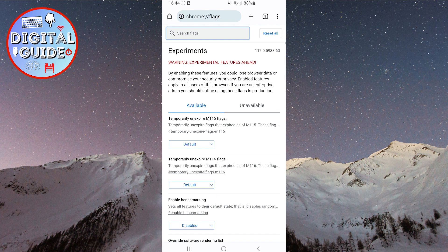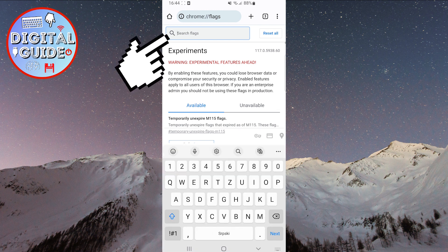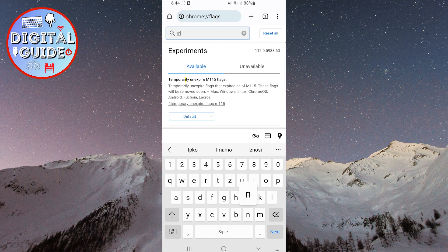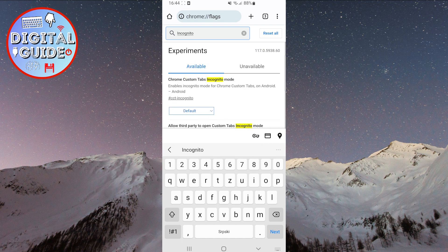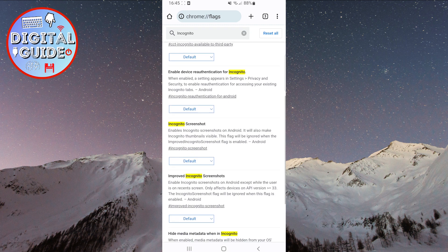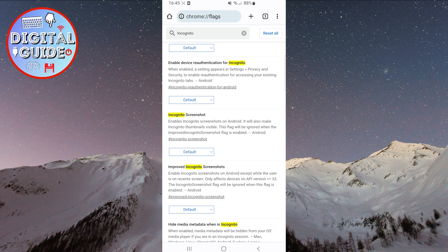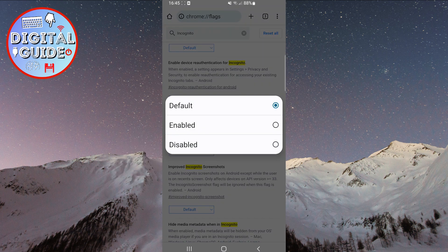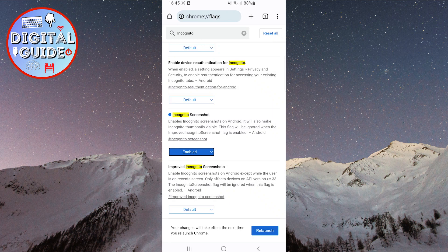Now, at the top, search for incognito. Scroll down a bit until you find the incognito screenshot option. Click on default, and from the menu, select enabled. Then click on relaunch in the bottom right corner of the screen.